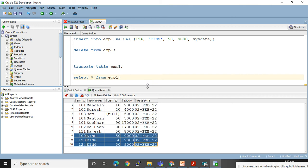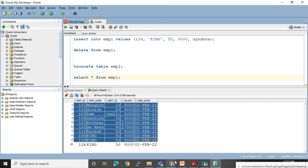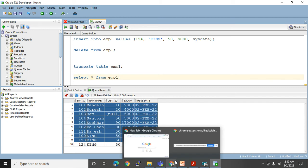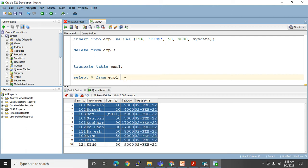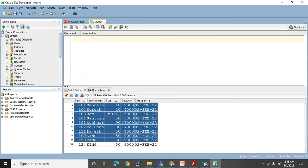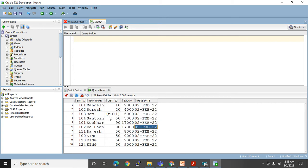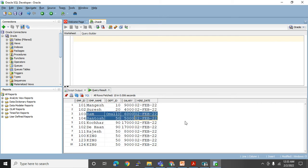Actually, TRUNCATE will delete all records and it is auto-commit — once you use TRUNCATE, you don't need to use COMMIT and it cannot be rolled back. So to delete records safely, DELETE is the right option, because if you make a mistake you can rollback easily. But if you use TRUNCATE, you will not be able to rollback. Let me create a practice table to demonstrate TRUNCATE, because I need the EMP1 table for later practice.